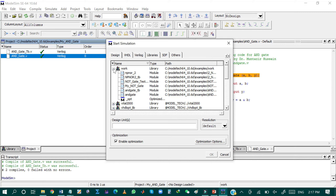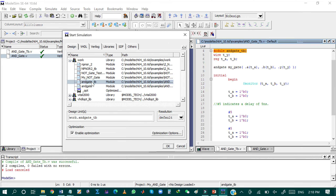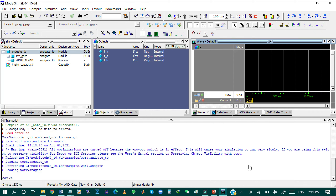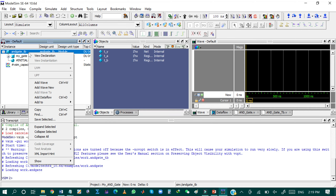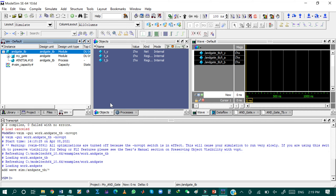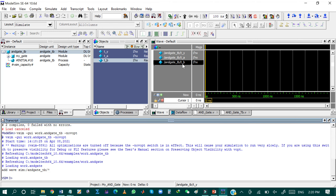Now we will simulate both files. Click on Simulation > Start Simulation. The simulation window opens — click the plus sign on the left side of 'work' and select the testbench file, which is 'andgate_tb', the name of our testbench module. Uncheck the 'Enable Optimization' option and click OK. The project file will be loaded. Right-click on the testbench file, then click Add to > Wave > All Items in Region to add all input and output signals to the timing diagram.